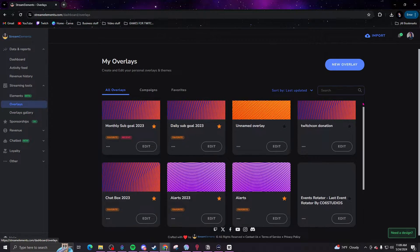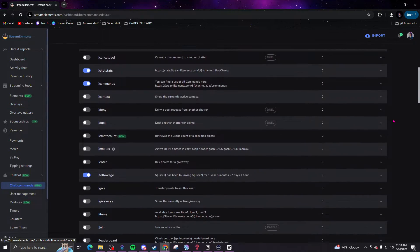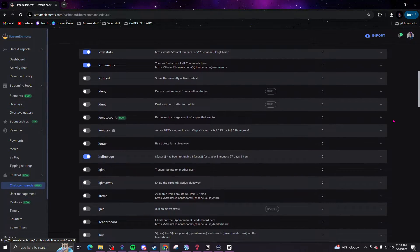First one up on the list is StreamElements. StreamElements is very popular among streamers for managing various aspects of their stream, offering tools for overlays, alerts, chat moderation, and more.